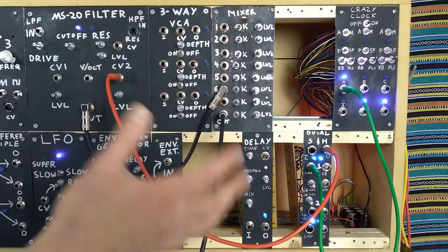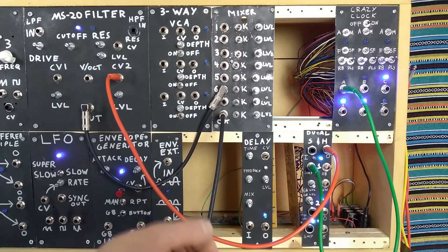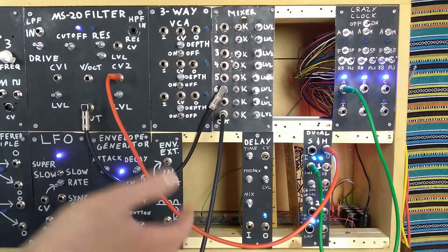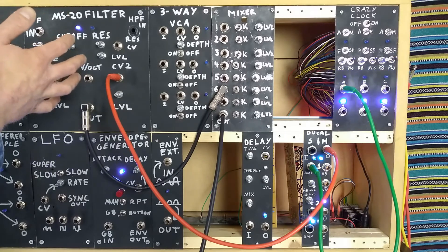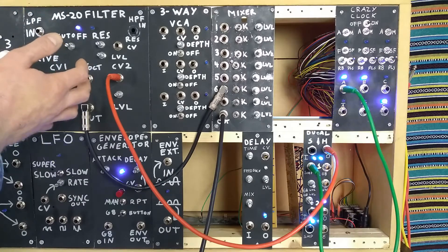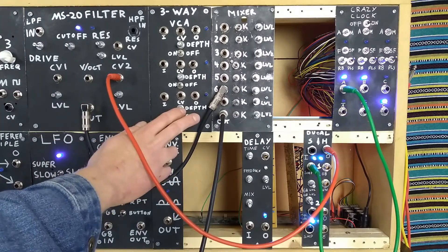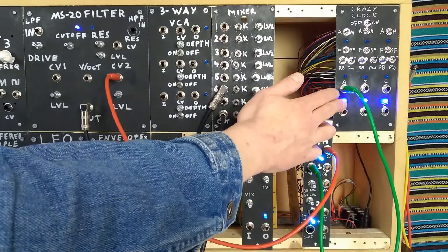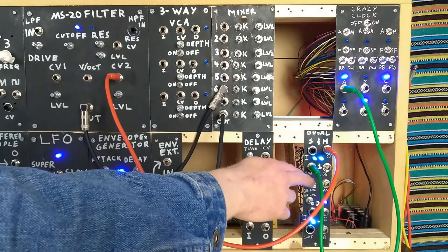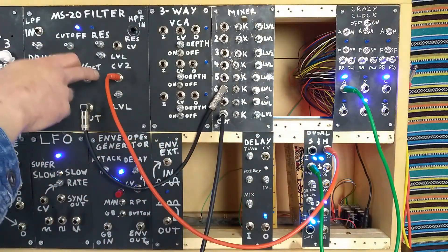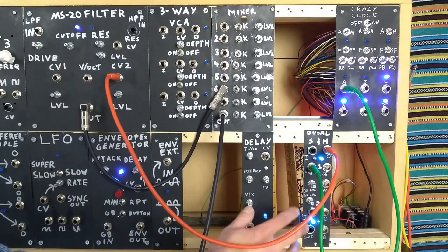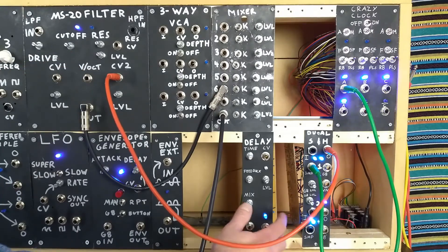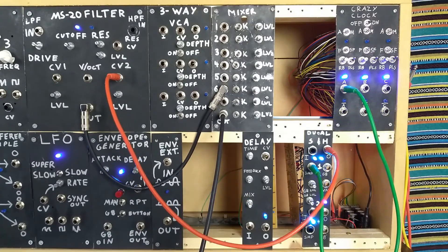So probably the classic example of using a sample and hold is to create R2-D2 style bleeps and bloops with a VCO. So what we have is the filter being pushed into self-oscillation to create a sine wave and acting as our VCO, with the output going into the mixer for recording. We then have a cable from the crazy clock going into our sample input on the sample and hold, then another cable from the output going into one of our CV inputs on the filter. And as you can see, the indication LEDs for both of the sample and holds are flashing as they constantly sample the internal white noise. But if we now unmute the mixer, we can hear the random bleeps and bloops reminiscent of our android friend.